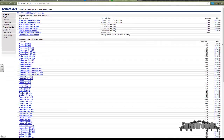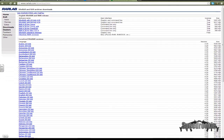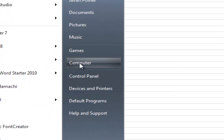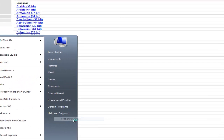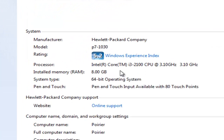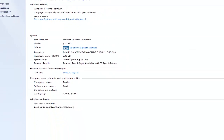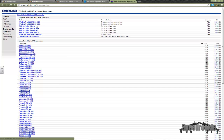If you don't know which one to pick, all you need to do is click your Start button, then Computer, then Properties. Once this pops up, you'll see System Type — 64-bit Operating System for me. It's completely different for all computers. Also note that 64-bit can run 32, but 32 can't run 64.